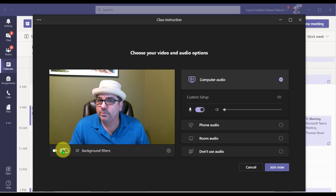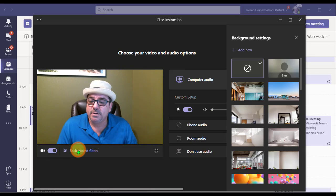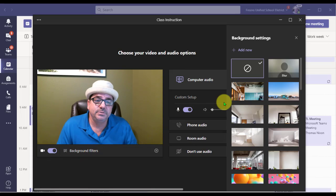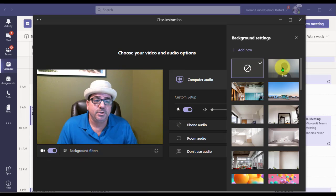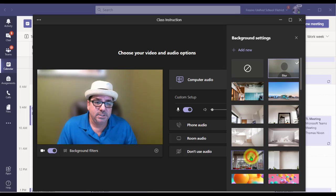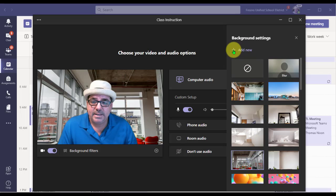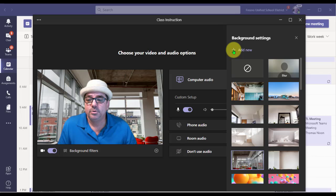If you want to use a background filter before you start the meeting, you can click on Background Filters. You can blur your background, you can select a scene, or you can click Add New to upload your own.